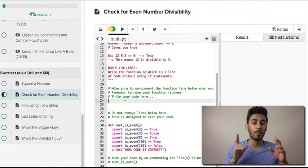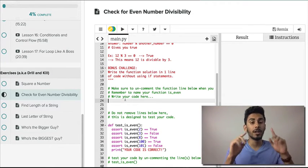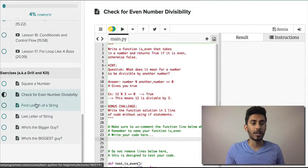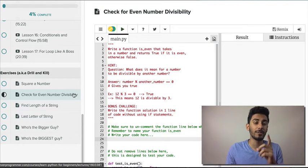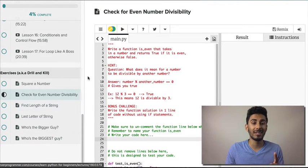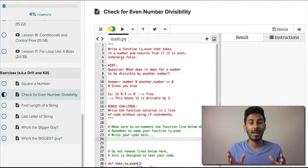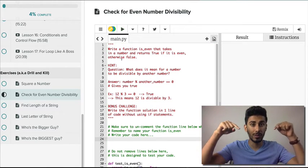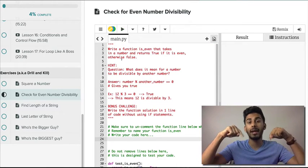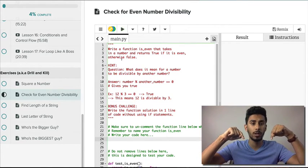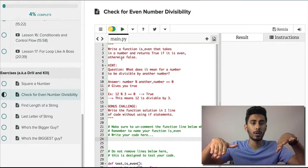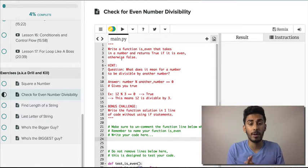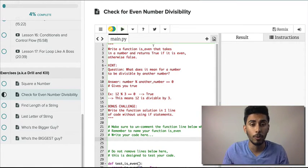Okay guys, now let's talk about a new problem. I just clicked this part that says 'check for even number divisibility.' If you're on YouTube, you're gonna have the problem notes below and the solution notes below as well. But this is on cleverprogrammer.com.